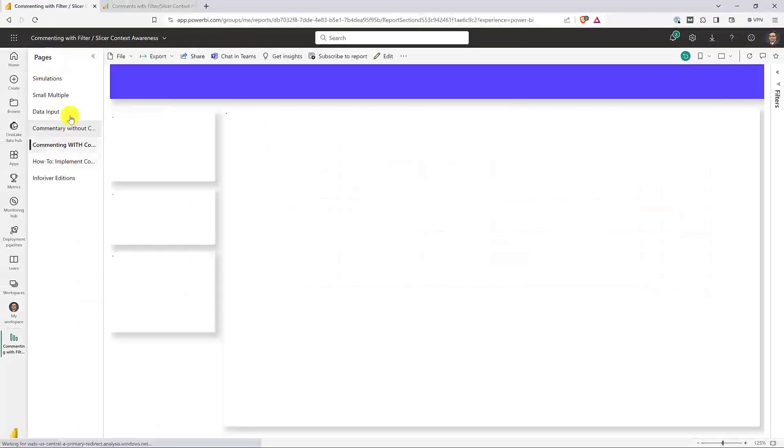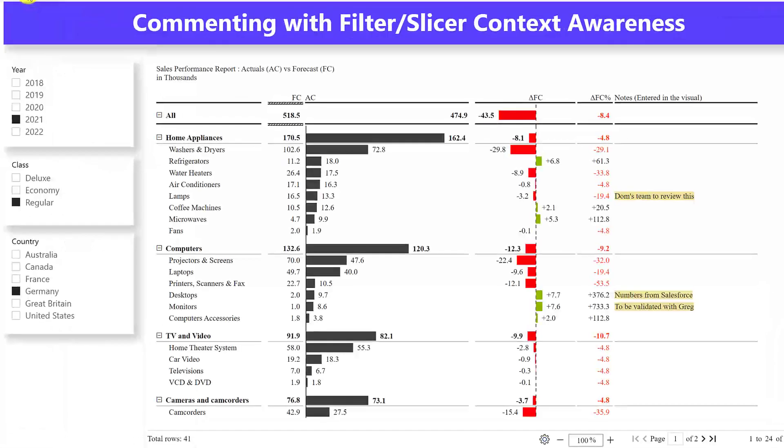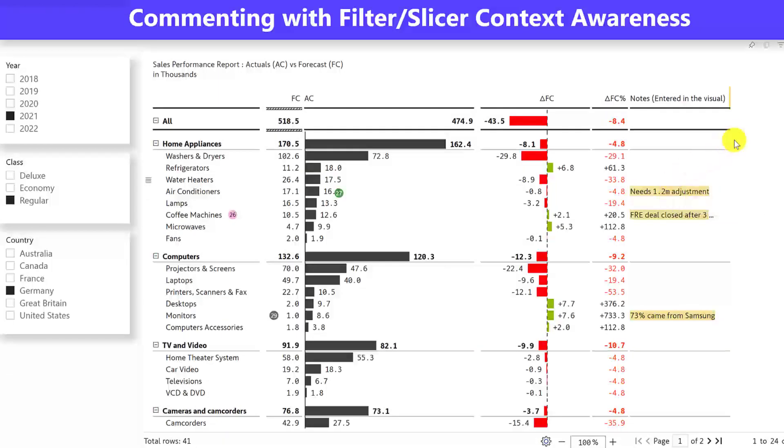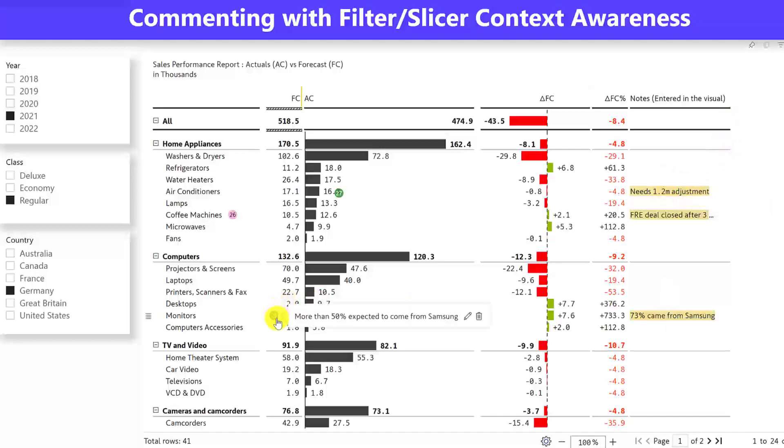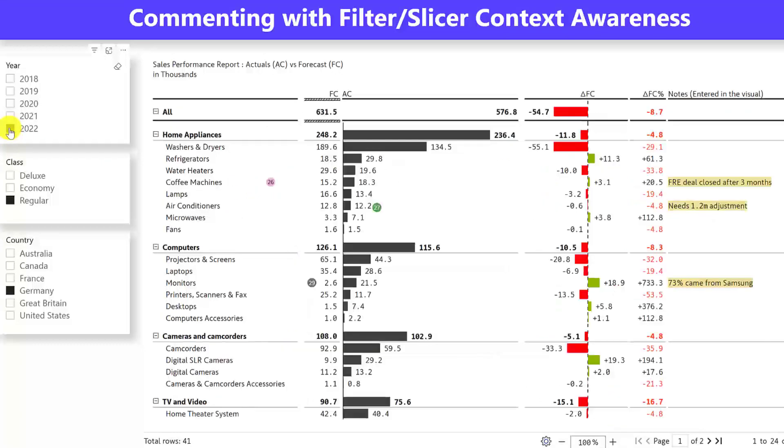Before I show you how to do it, let me show you the end product right here. So here I have a sample report where I have gone ahead and implemented this. So you see some row-level comments here. You see some cell-level comments, row-header-level comments, and so forth. Just observe what happens when I change the year here. So when I change the year, the values change, and so do my notes.